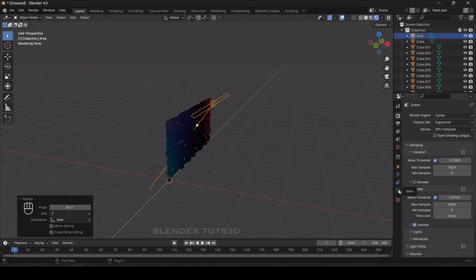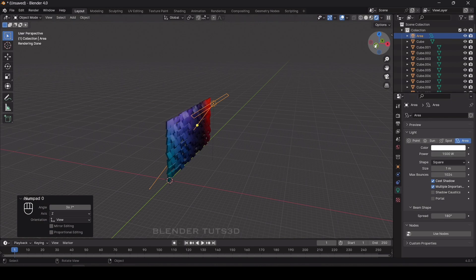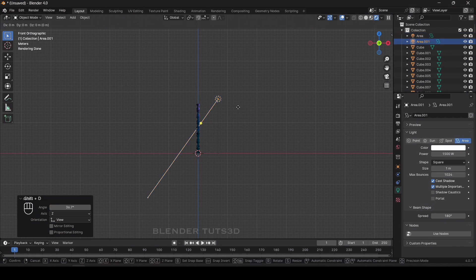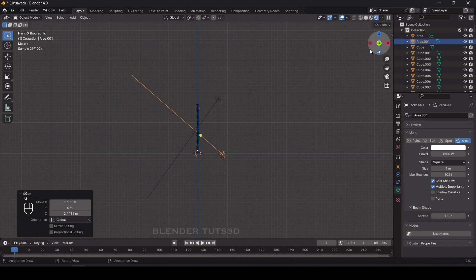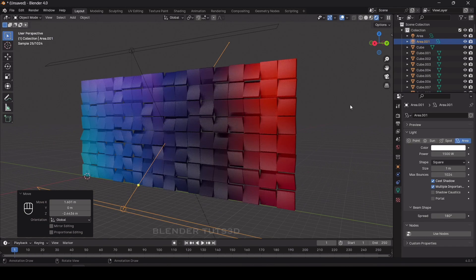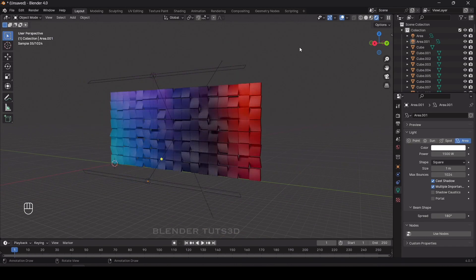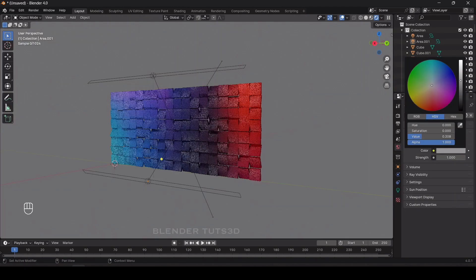Go to Light Properties and change the power value to something around 1500. Now duplicate this light to the bottom and rotate it. It looks perfect. To add more brightness to the background, go to World Properties and change the color value up a little bit.